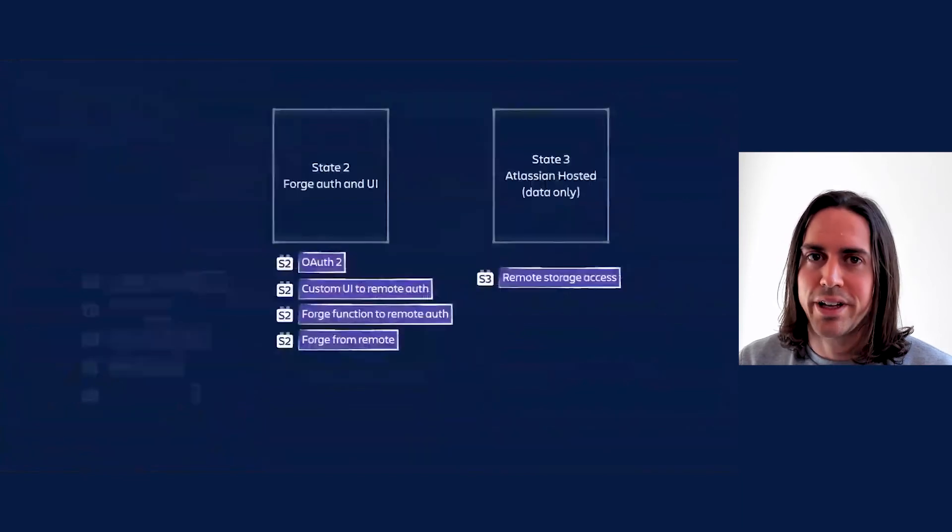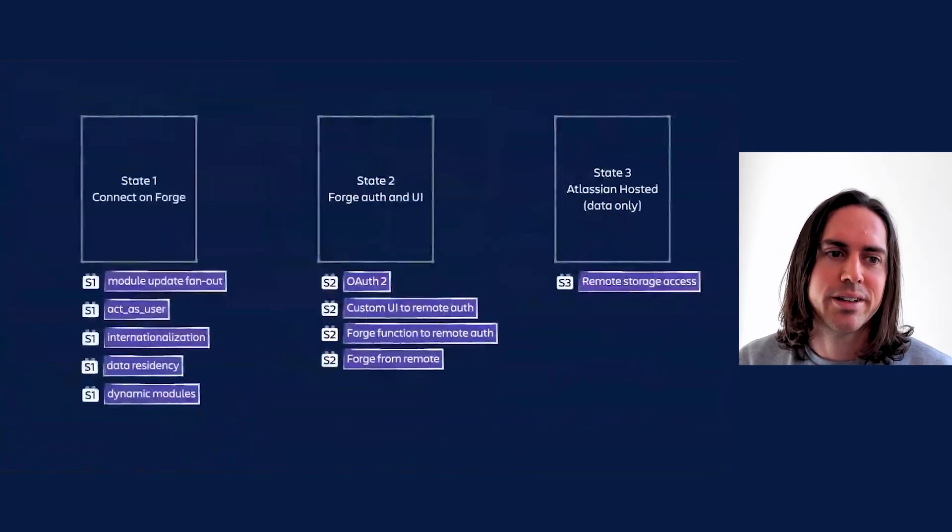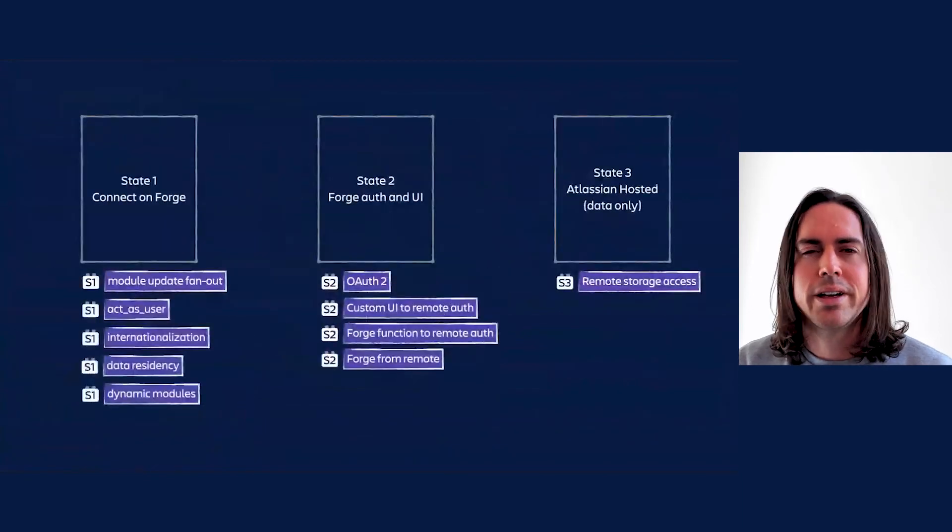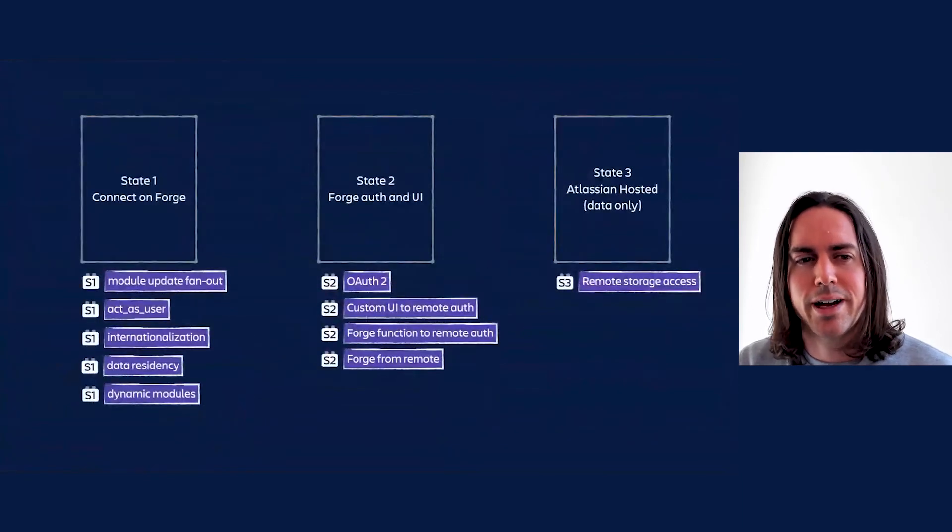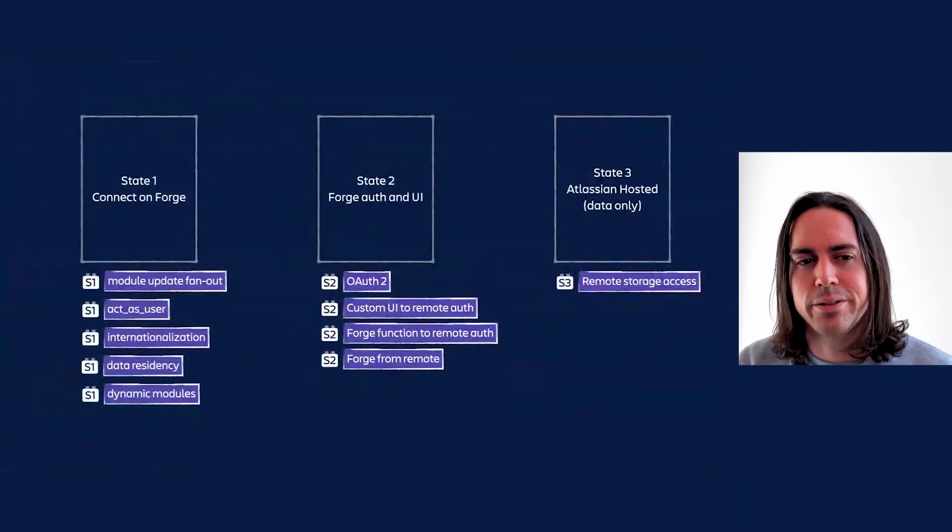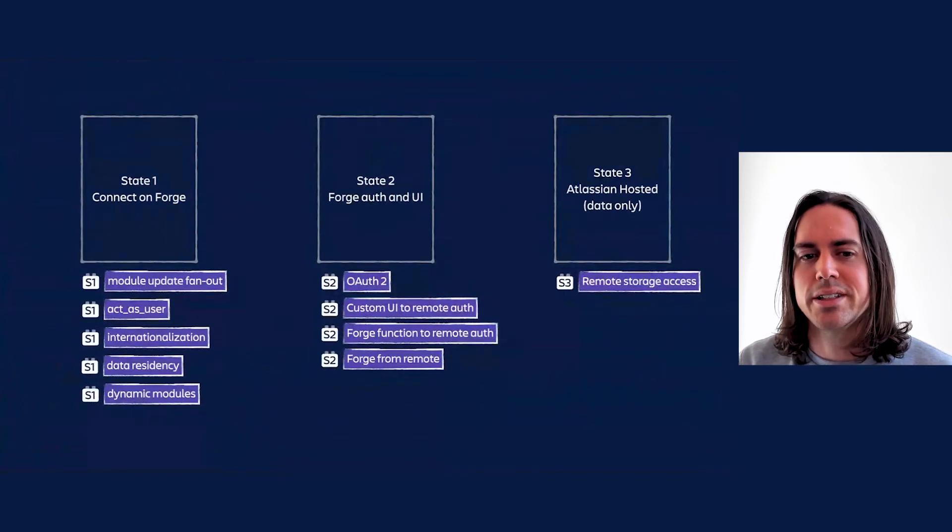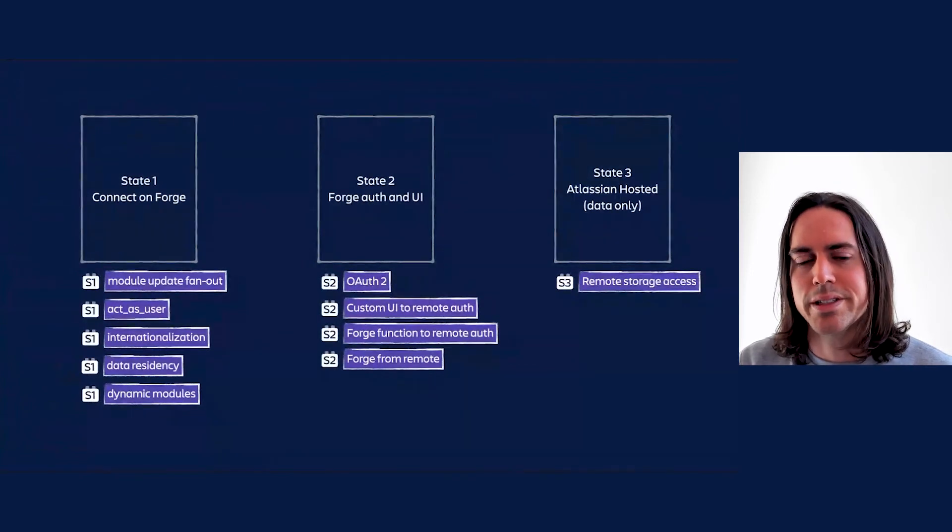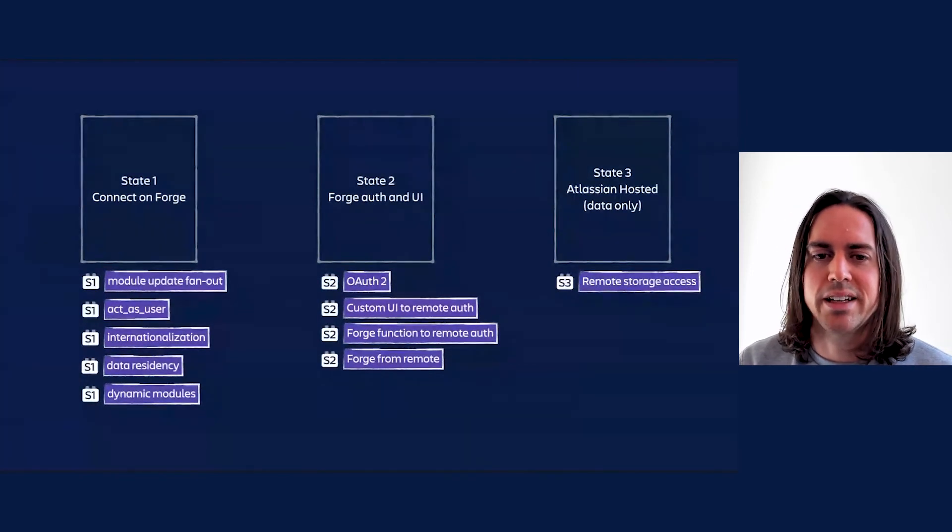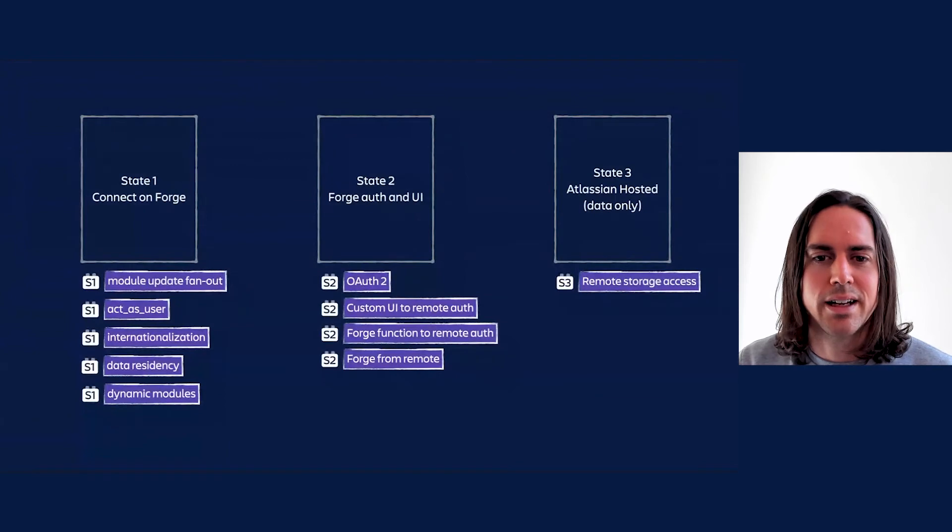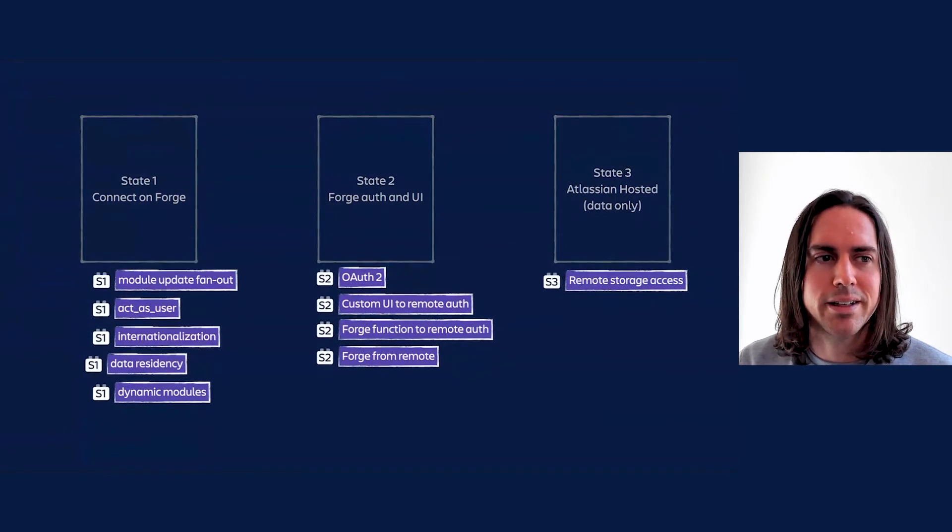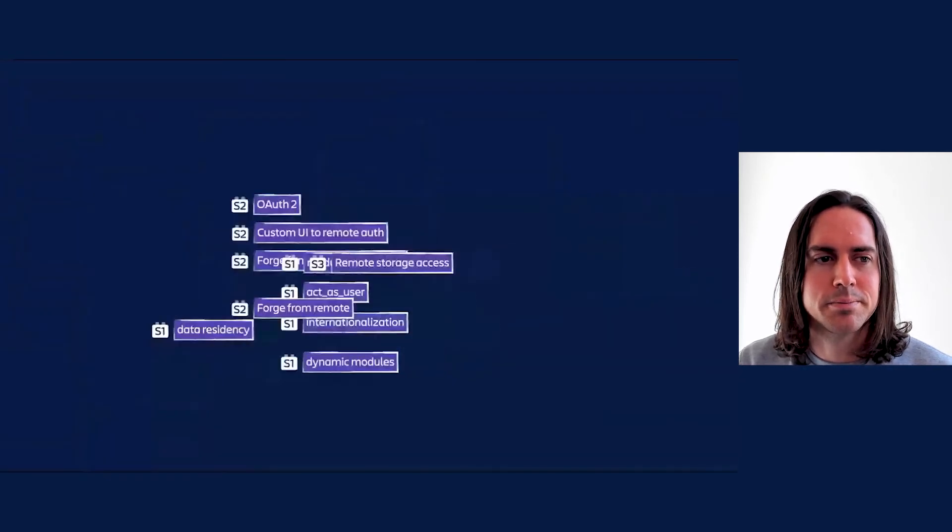So we've got plenty to be getting on with. We can't give you a firm timeline or a fixed sequence, but these are likely to mostly take two to three months apiece, and in the current sequencing, the arrangement is something like this.